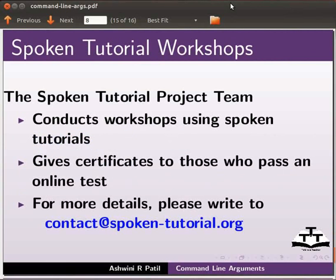The spoken tutorial project team conducts workshops using spoken tutorials. Give certificates to those who pass an online test. For more details, please write to contact at spoken-tutorial.org.